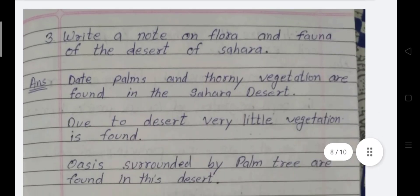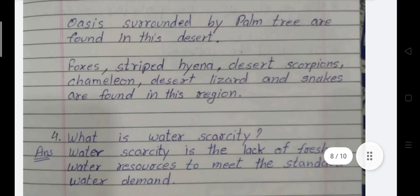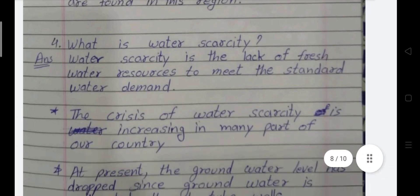Next question: Write a note on the flora and fauna of the desert of Sahara. Date palm and thorny vegetation are found in the Sahara Desert. Due to the desert conditions, very little vegetation is found. Oases surrounded by palm trees are found in this desert. Foxes, striped hyena, desert scorpion, chameleon, desert lizard and snake are found in this region. Next: What is water scarcity? Water scarcity is the lack of fresh water resources to meet the standard water demand. The crisis of water scarcity is increasing in many parts of our country. At present, the ground water level has dropped since ground water is extracted through tube wells.